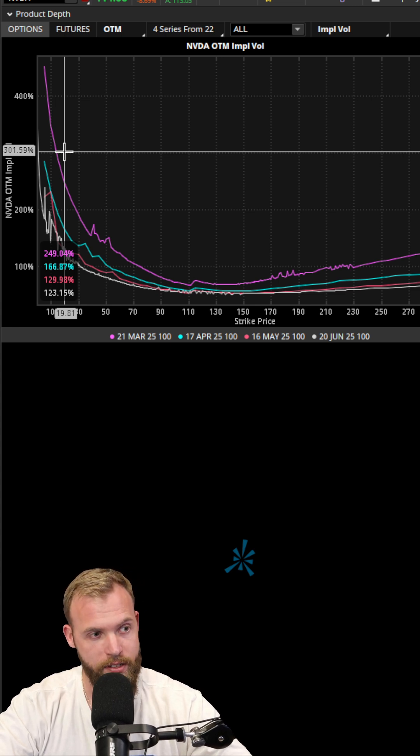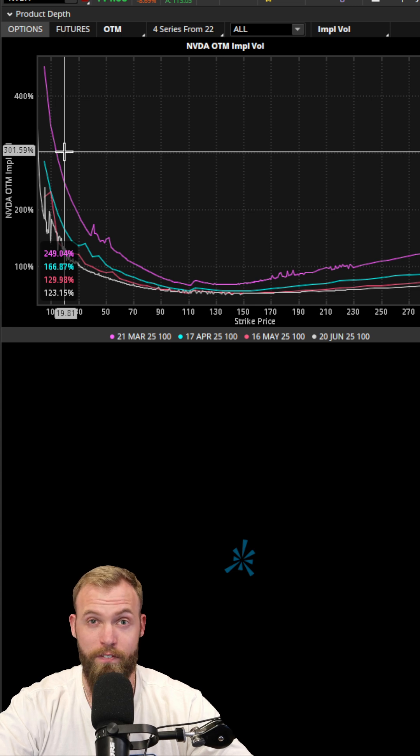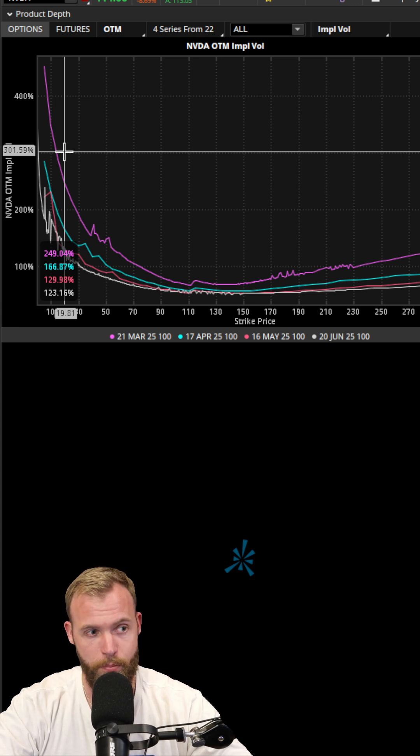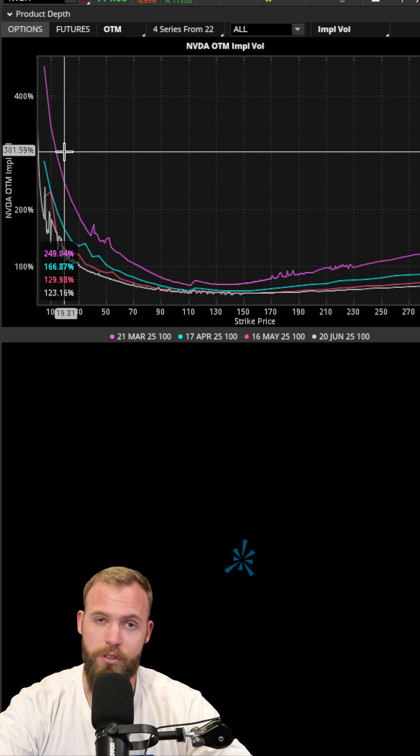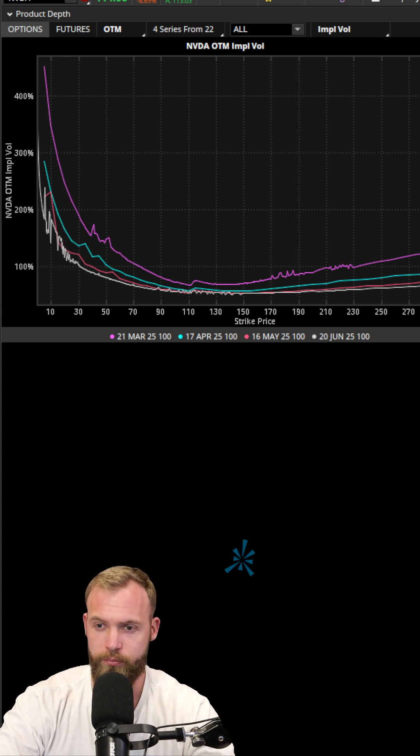So you can learn a lot from implied volatility surface models. I actually have a video that goes much deeper into implied volatility—you can check that out on the channel. Be an outlier. See you later.